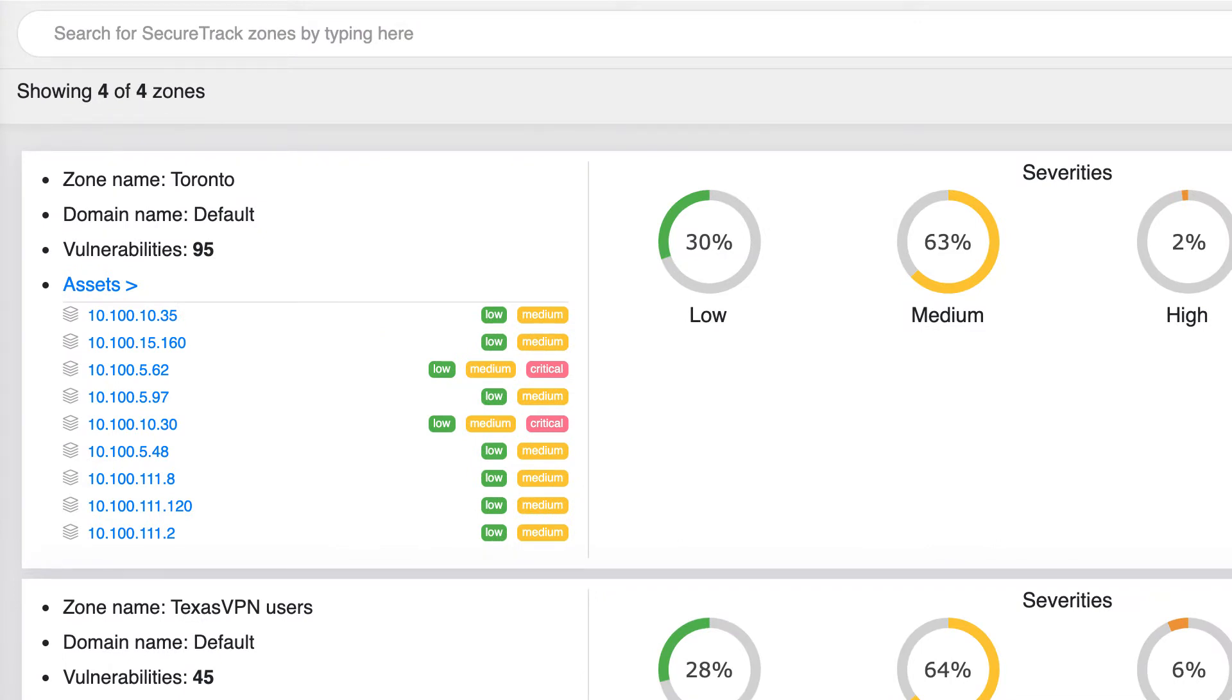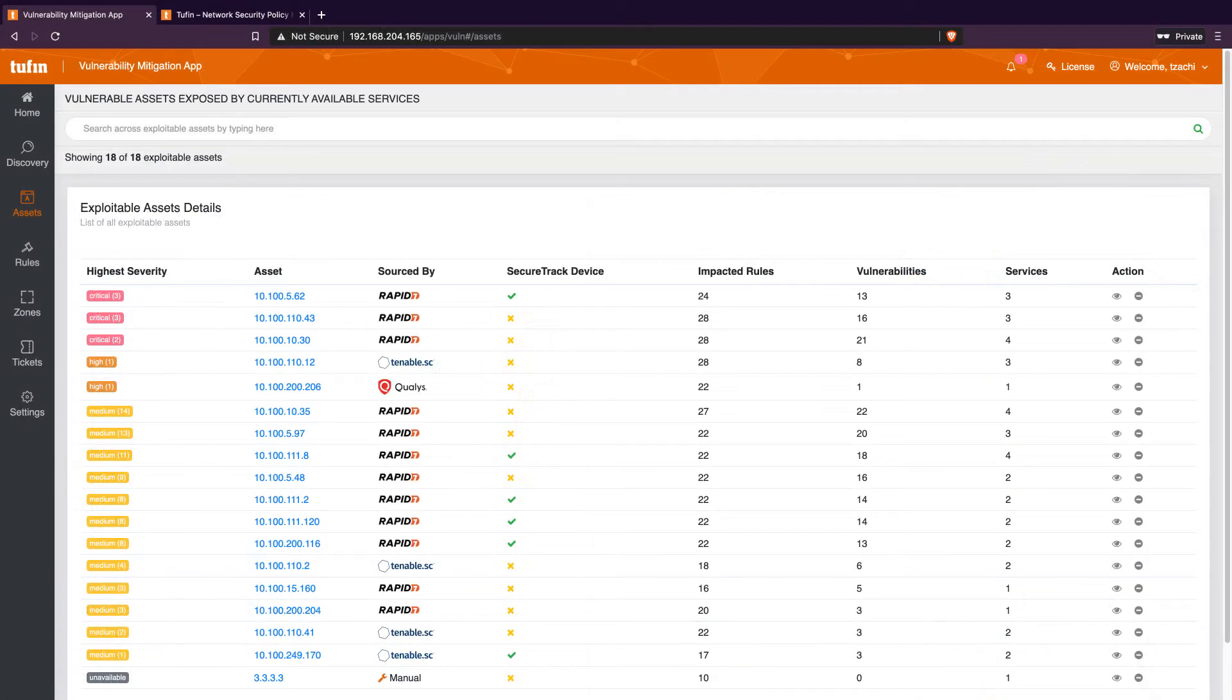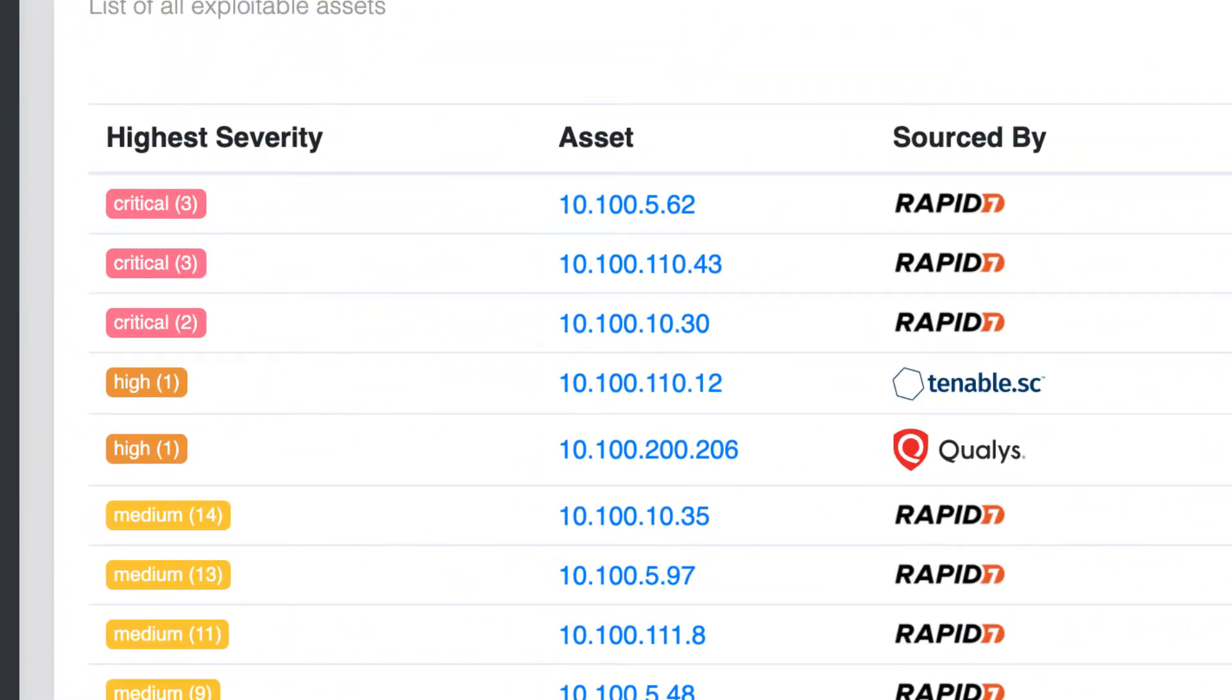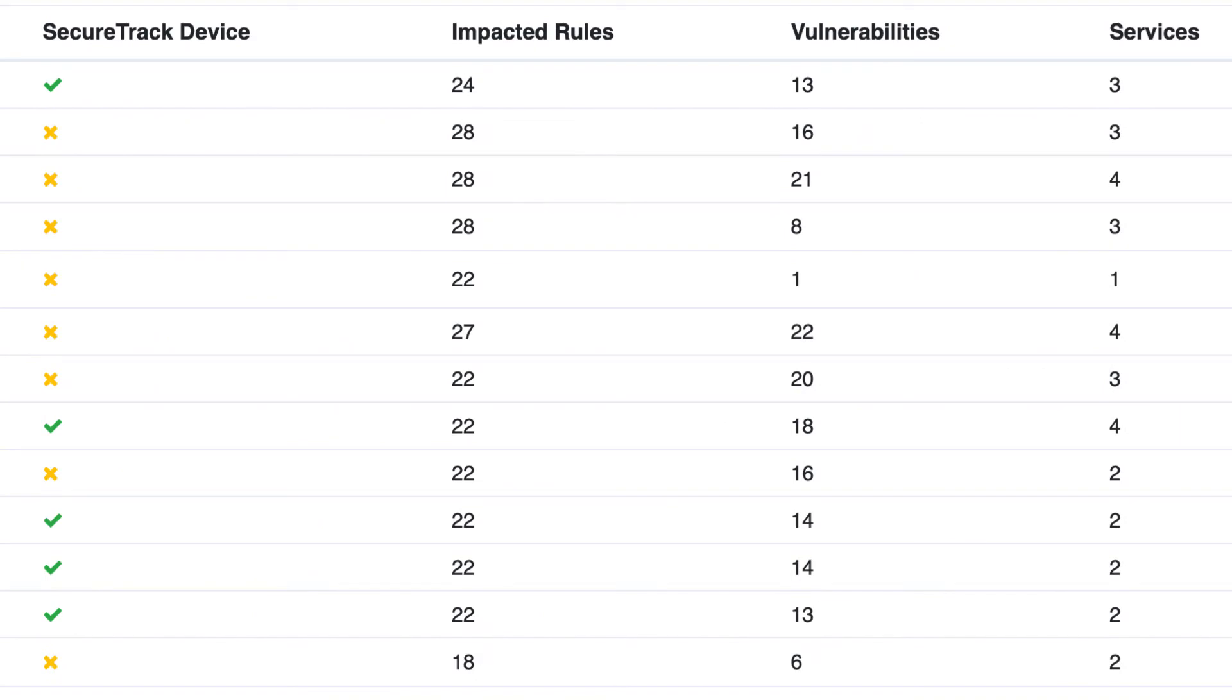We can navigate to a vulnerable asset from the zone view or review all accessible vulnerable assets. We're able to sort by severity, vulnerabilities, and a number of other factors including whether or not the vulnerable asset is network security infrastructure.